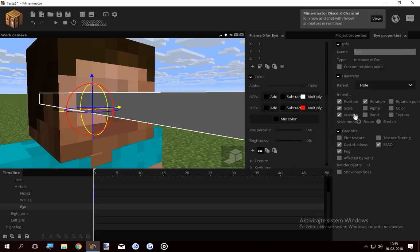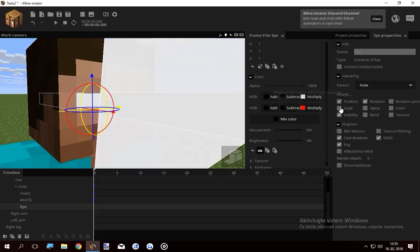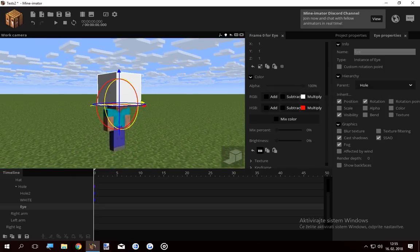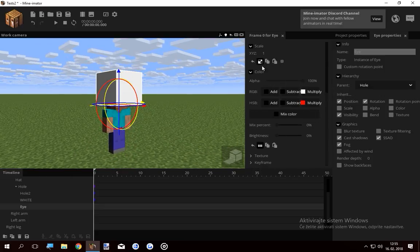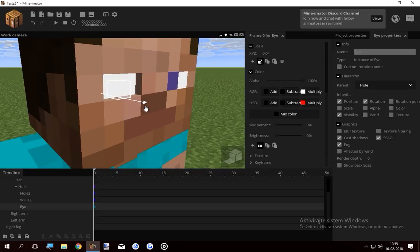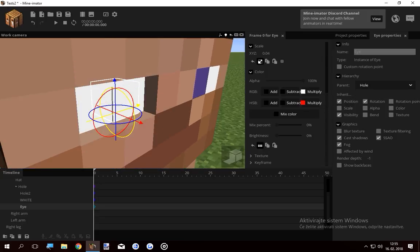What you wanna do now is create another cube, call it eye, and then lock the eye onto the hole. Again, this stupid scaling thing. I'm gonna... There. Now it's scaled up.